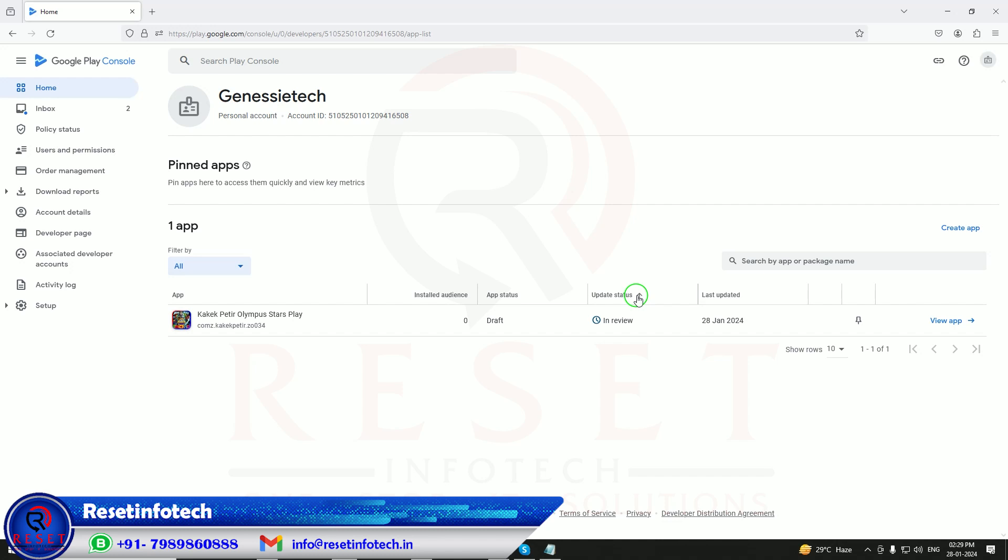You can contact us as in the description, and you can see on the screen also. My mobile number is here. You can WhatsApp me anytime. Thank you so much.